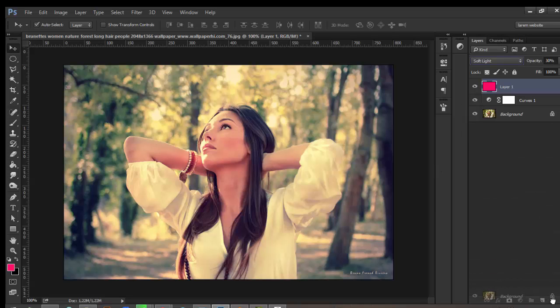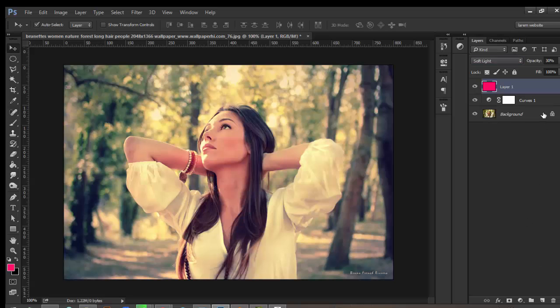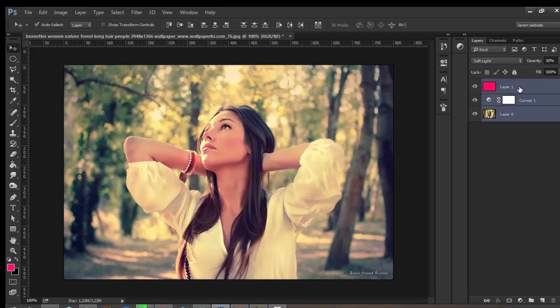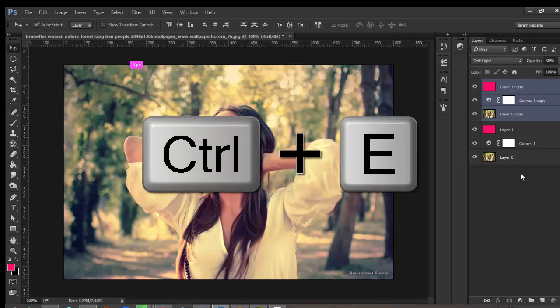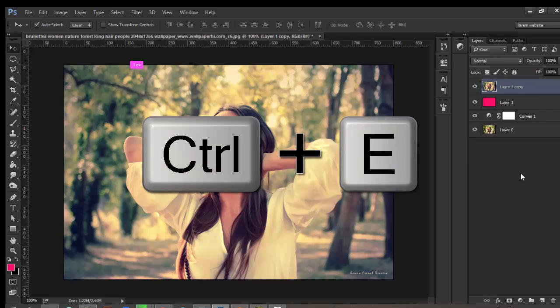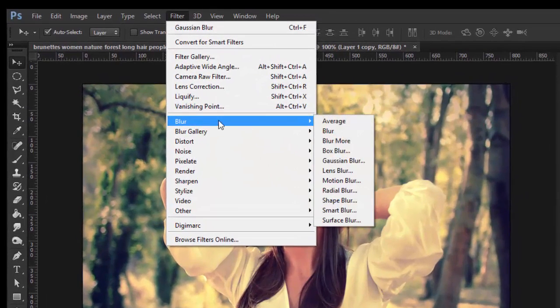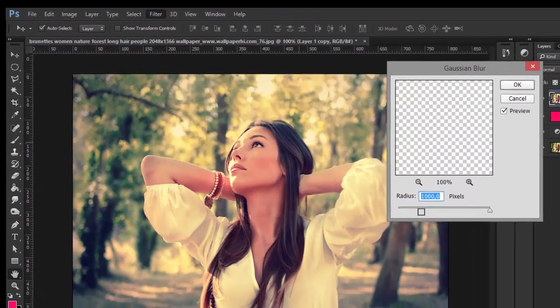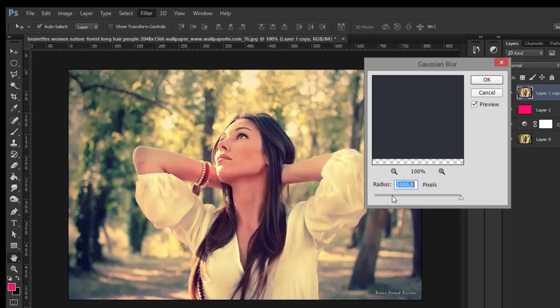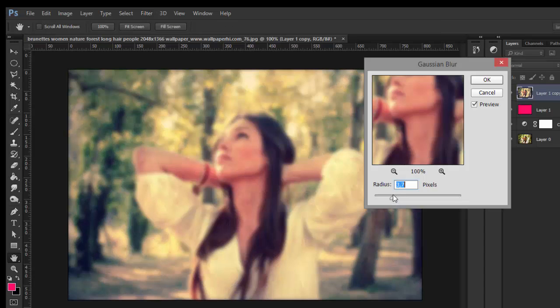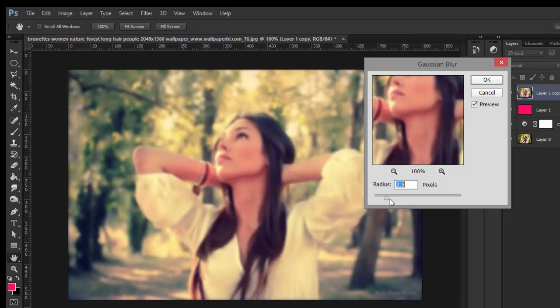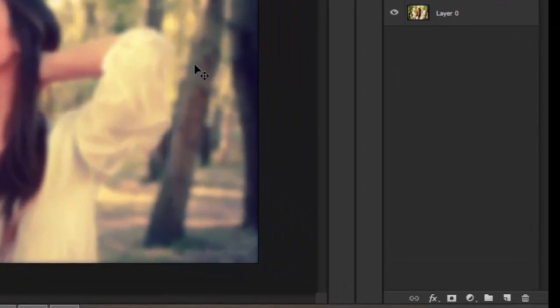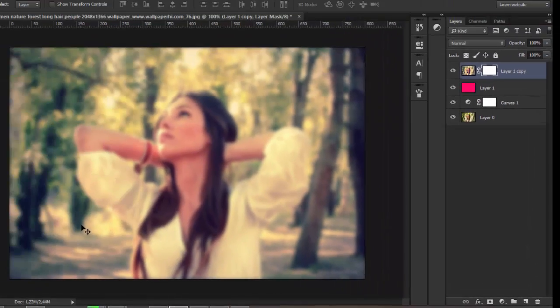Now duplicate all of this and press Ctrl+E or Command+E to merge all layers. Then go to Filter, Blur, Gaussian Blur and change the radius to 3.5.